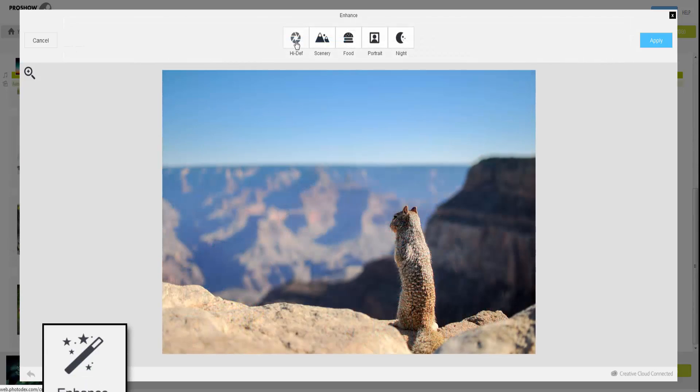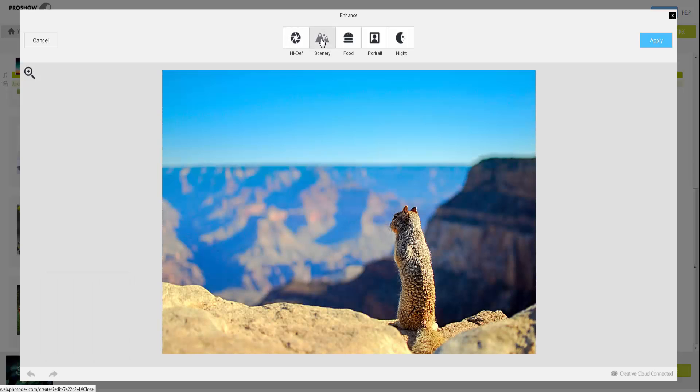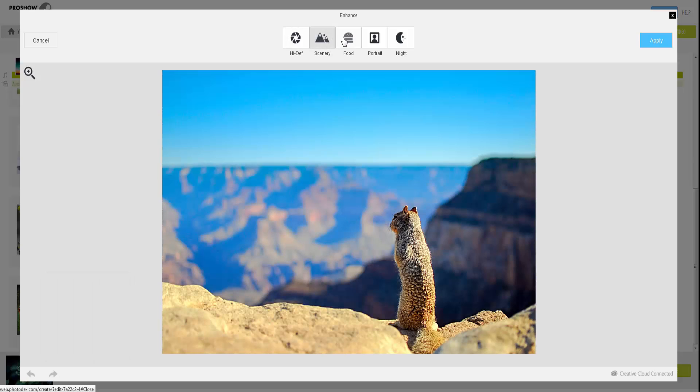For quick and easy adjustments, check out the Enhance tool. This lets you apply looks that are similar to what you'll find in your camera's presets.